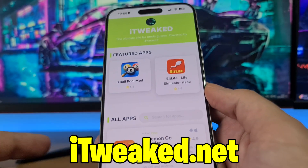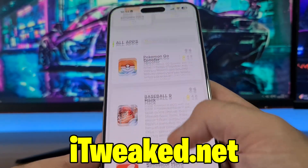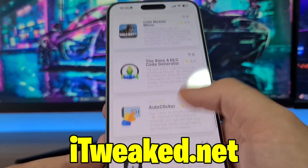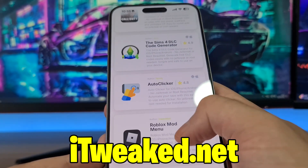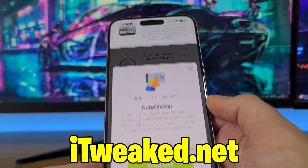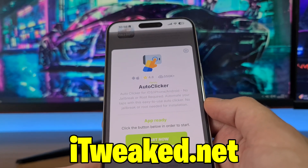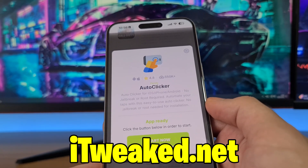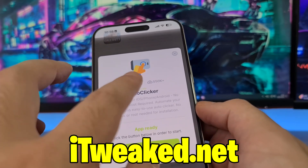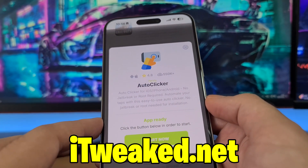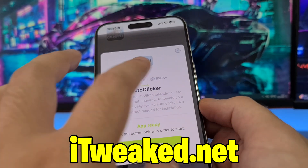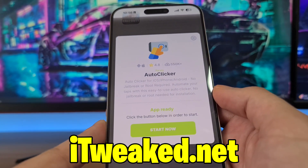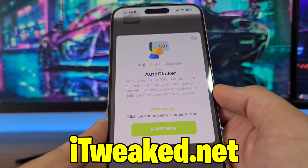Here in the search bar you can type auto clicker and it will pop up, or you can scroll down a little bit until you find it on the website. Press on it — it says auto clicker for iOS, iPhone, Android, and you don't have to jailbreak or root your device. As you can see, this also works on Android devices, and it has an almost perfect rating and tons of downloads, so this is clearly one of the most popular apps on this website right now.